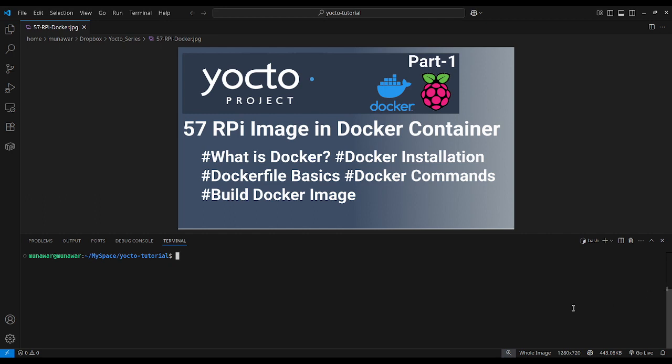Now let us begin with the Dockerfile. A Dockerfile defines how your Docker image should be — what should be inside it, what folders it can have, what permissions those folders must have, what username and password. All those things are defined in the Dockerfile, but most importantly, what is our base OS of the image.